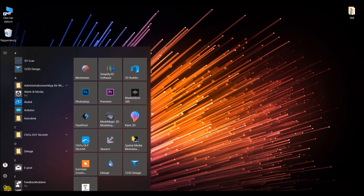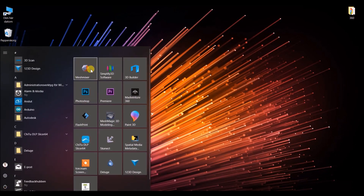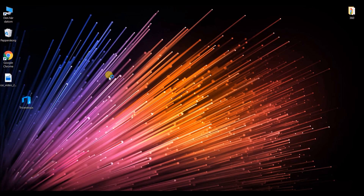All you need to do is just download MeshMixer software. It's free.